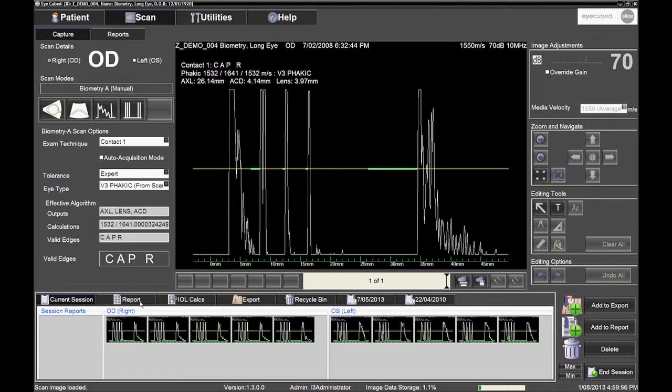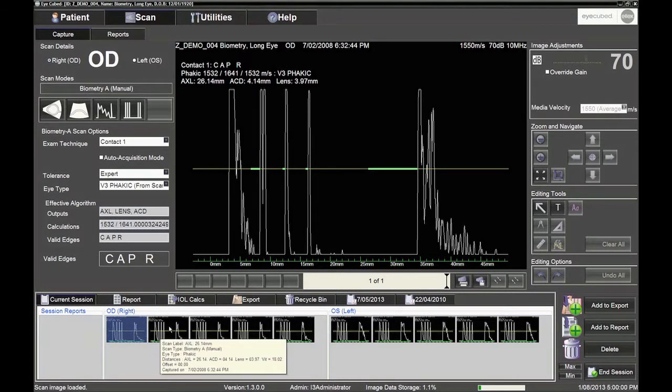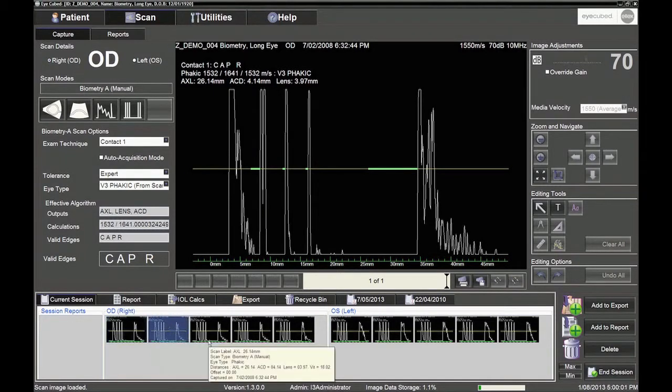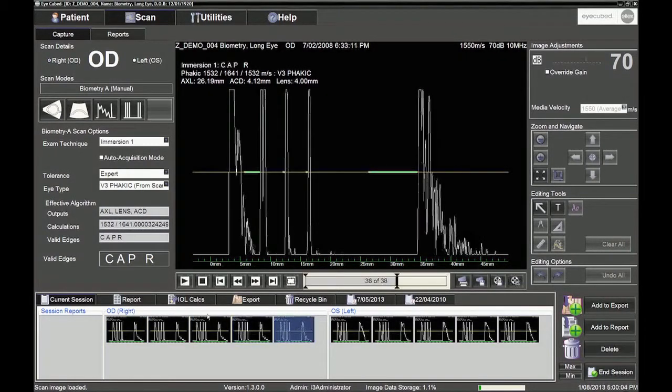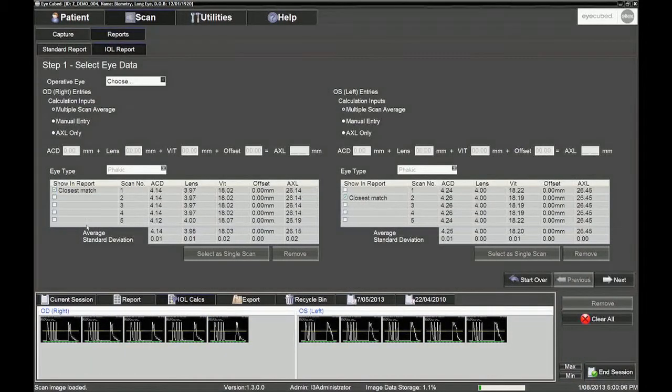Some users prefer to use an average of several scans, in which case, check each scan as before, and then ensure that the standard deviation is less than 0.1 mm.